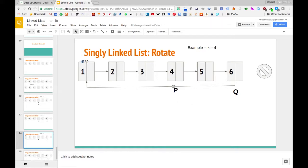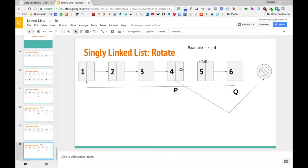We also have pointer P pointing to the pivot node, and right now P's next pointer points to node 5. Instead, we want the pivot node to point to null, because this is now the end of our new list. So we update the next pointer of P to null. We also update the head of the list from the original first node all the way to node 5. That's pretty much all we need to do to rotate a linked list.